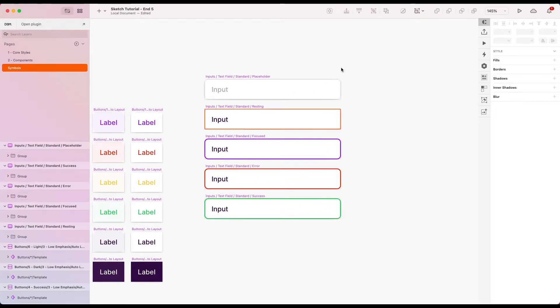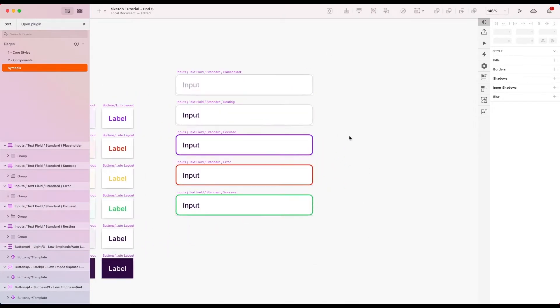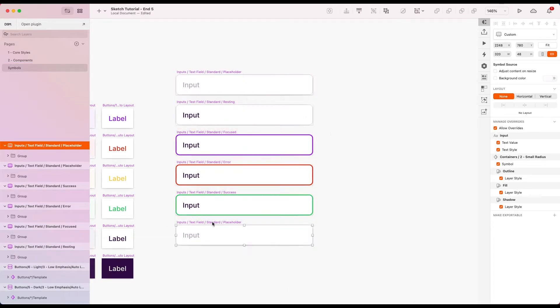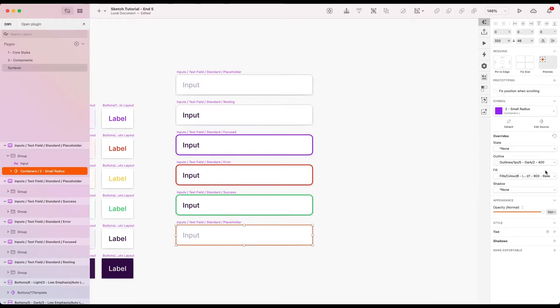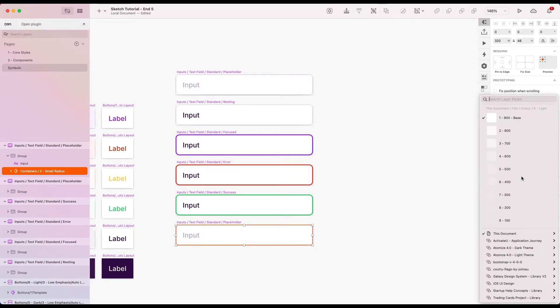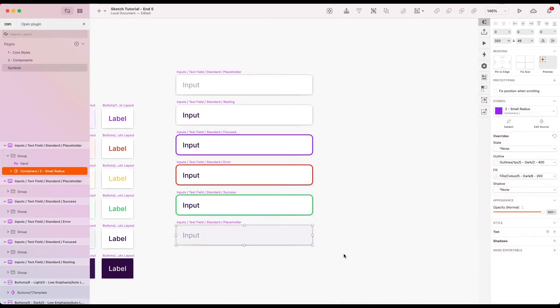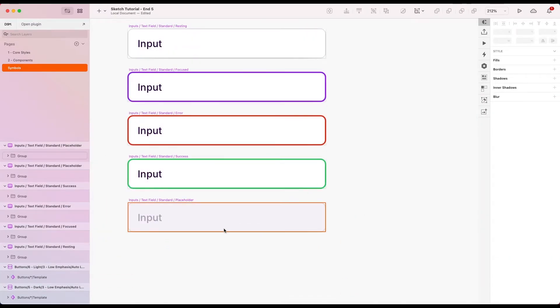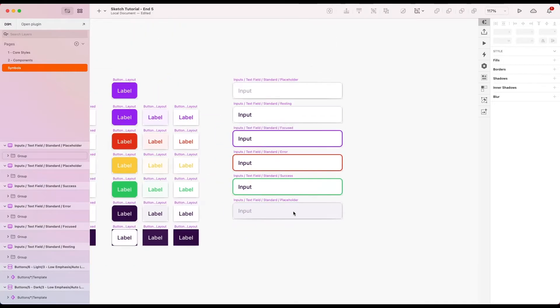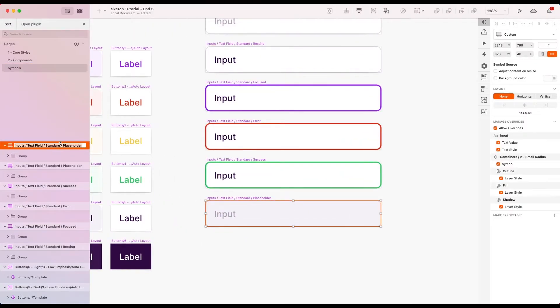Okay, great. So right away we've got a placeholder version, resting, focused, error, and success versions of our text field. I'm just going to create one more as well and that is going to be disabled. In this version I'm going to have the fill, I'm going to set this to with 200 just so it's kind of obvious that this is not interactable.